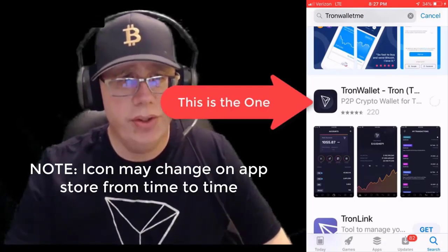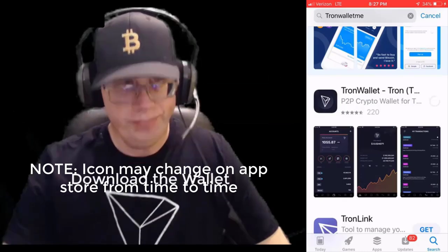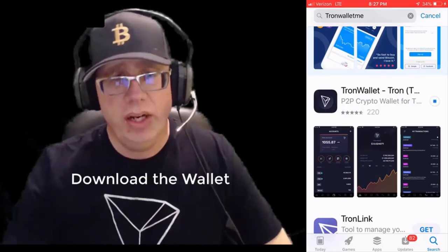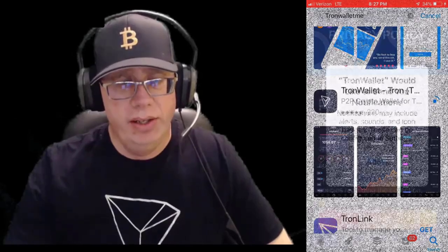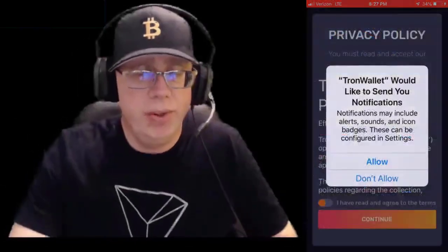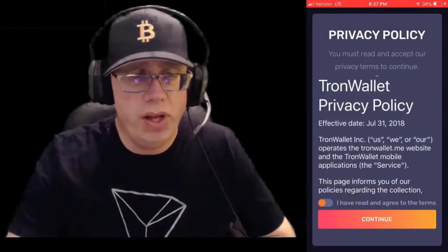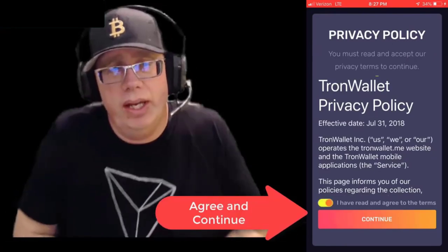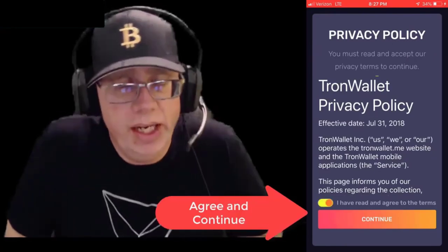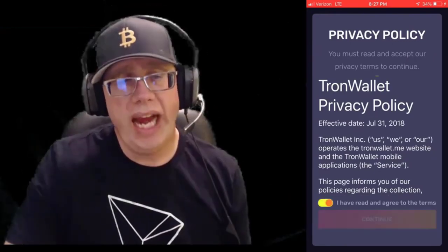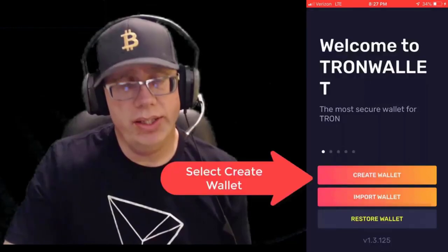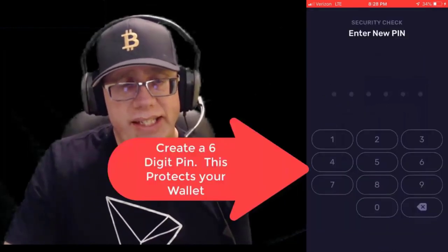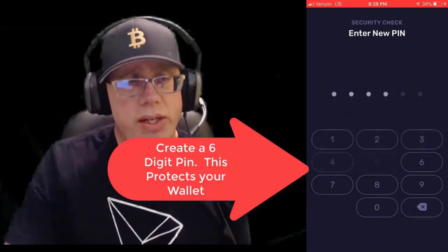Looks like the second one down — Tron Wallet. We're going to go ahead and download that. Open up the Tron Wallet, agree to the terms, and we are going to create a wallet. Create a six-digit pin for your wallet.